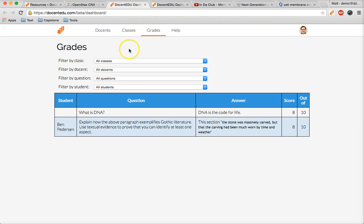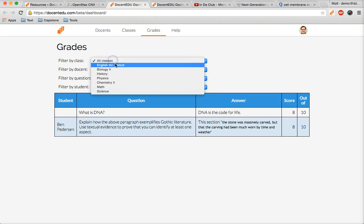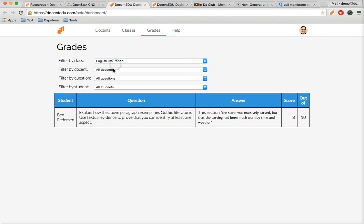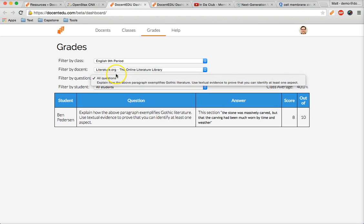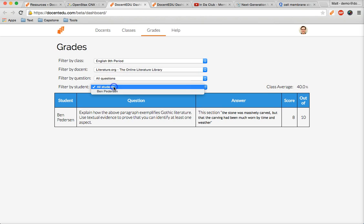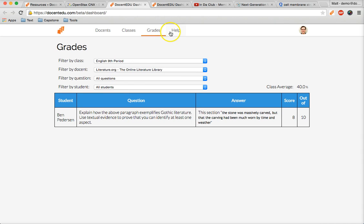Grading is efficient because it was designed by teachers for teachers. Select the class and docent to grade and then whether you want to grade by question or by student. It's up to you to decide what makes sense for each lesson.